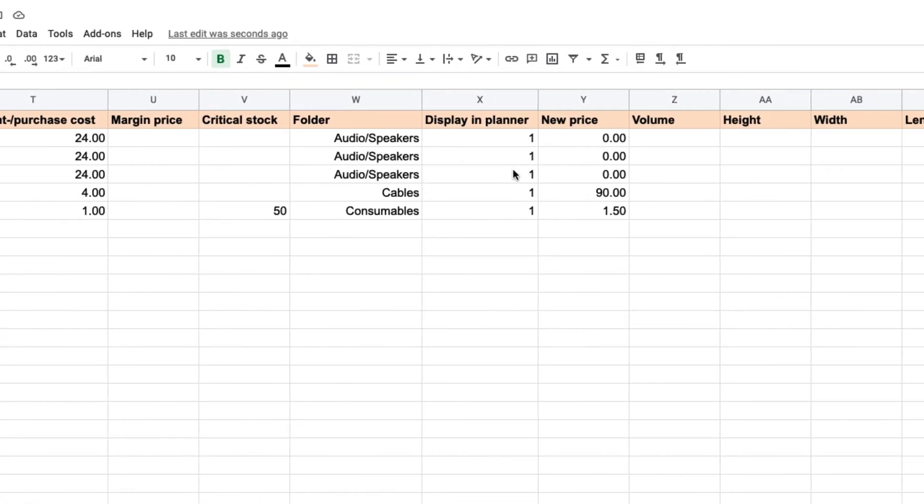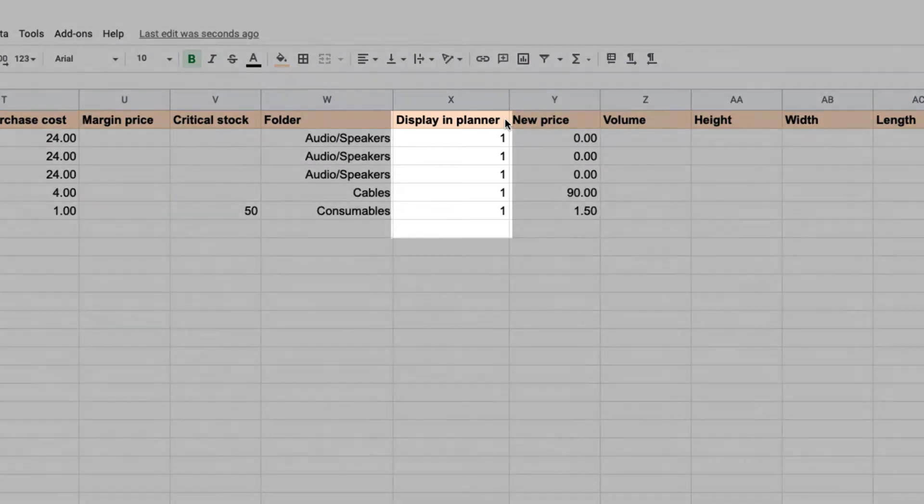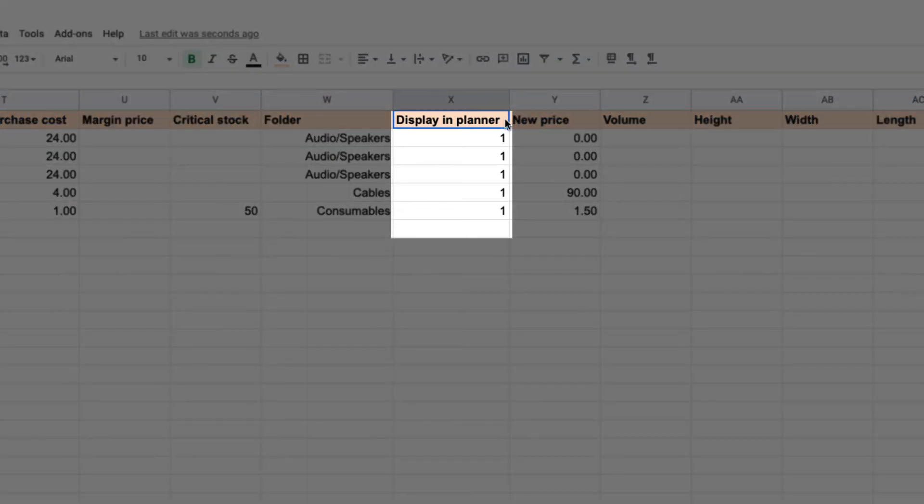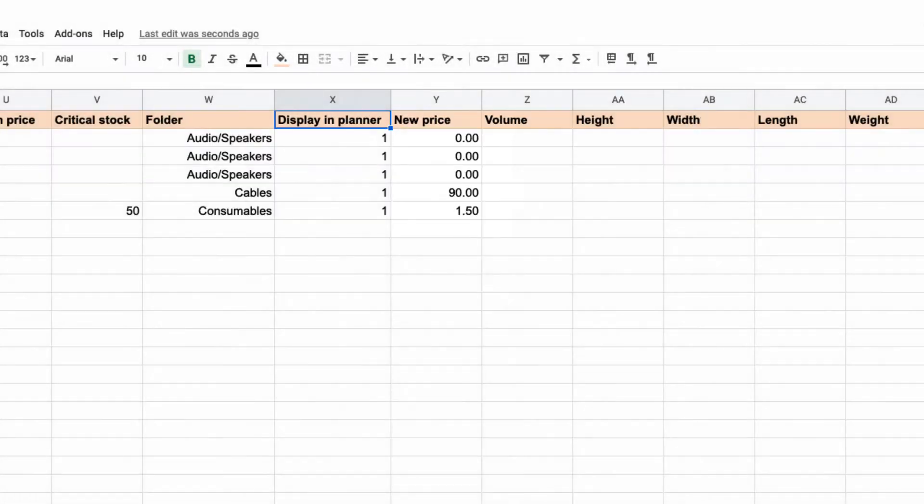The display in planner simply indicates if the equipment is to be shown as available to plan on projects. For instance, you may want to keep track of internally used equipment, but not want to plan it on projects.